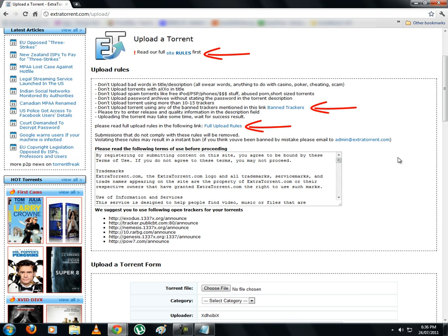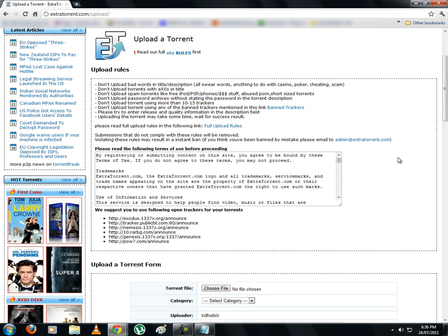OK, so once again please make sure you go through the site rules and upload rules. Also keep a tab on banned trackers and image host list. If you are dumping someone else's torrent, do give proper credits for their work, and also make sure it's a clean and authentic upload.